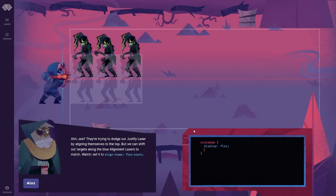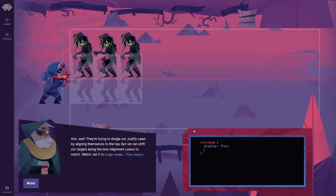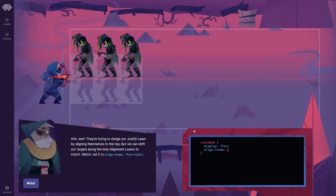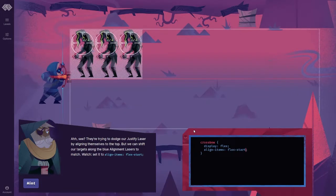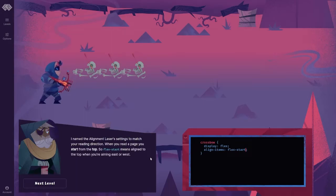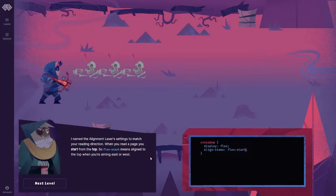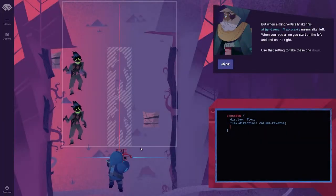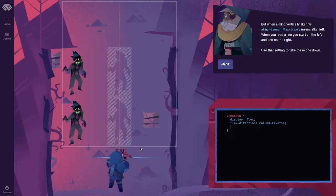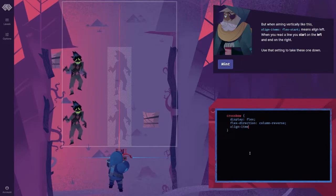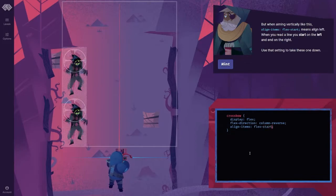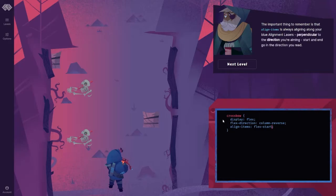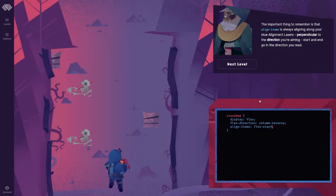So, don't panic. I'll walk you through using the alignment lasers, and we'll be just fine. Alright, let's see how this goes. See? They're trying to dodge our Justify Laser by aligning themselves to the top. But we can shift our targets along the blue alignment lasers to match. Watch. Set it to align items. Flex. Start.